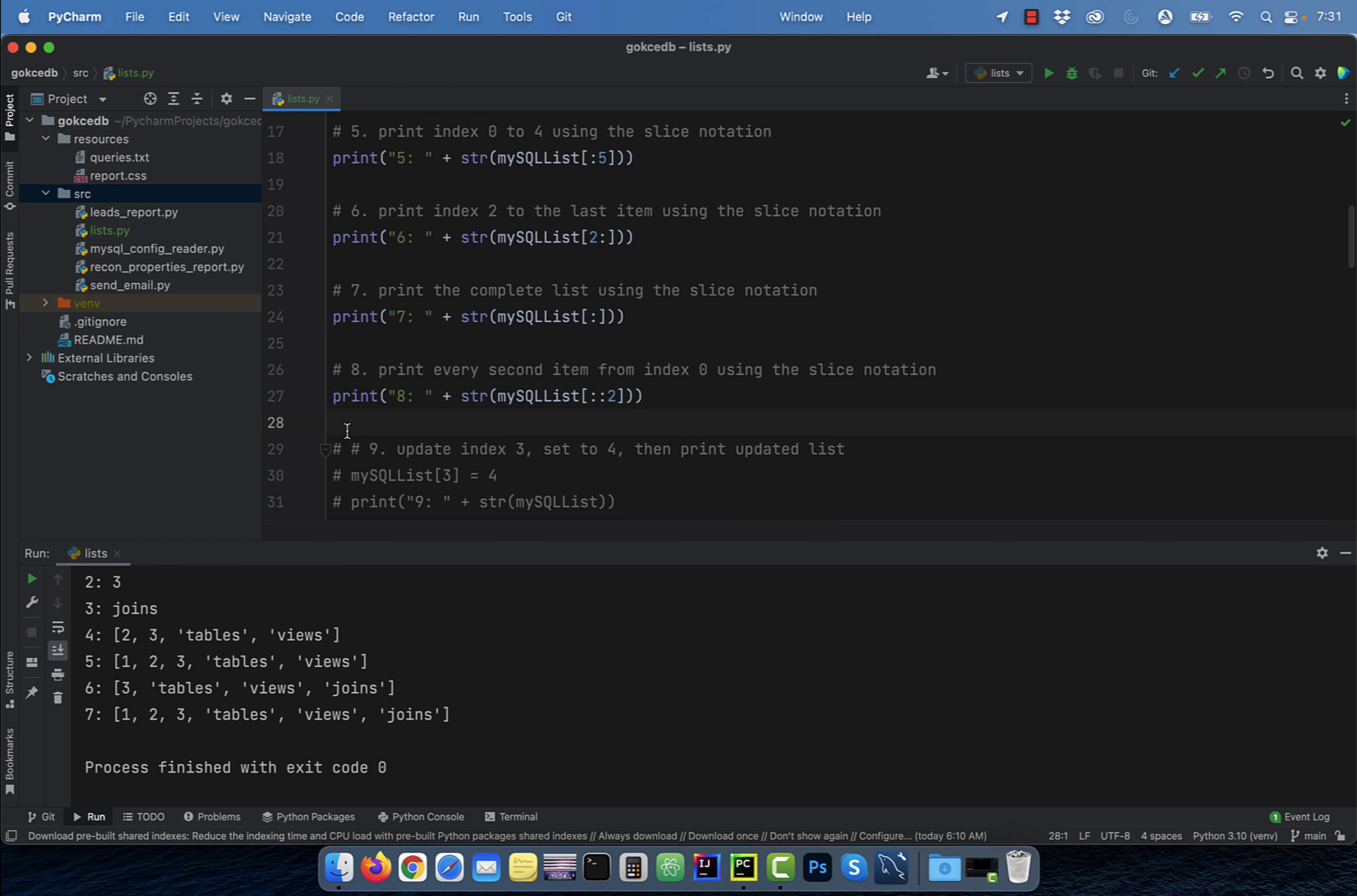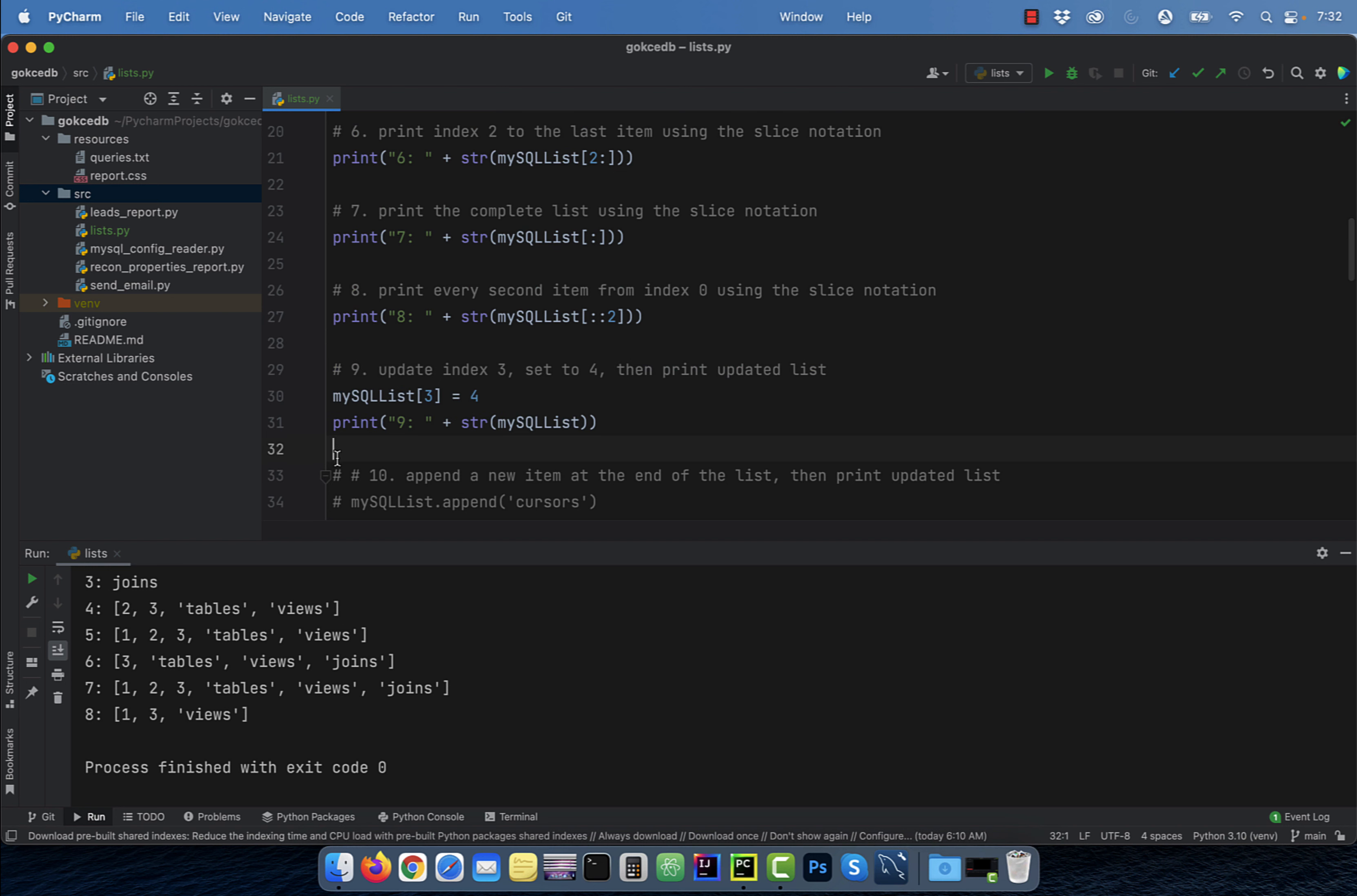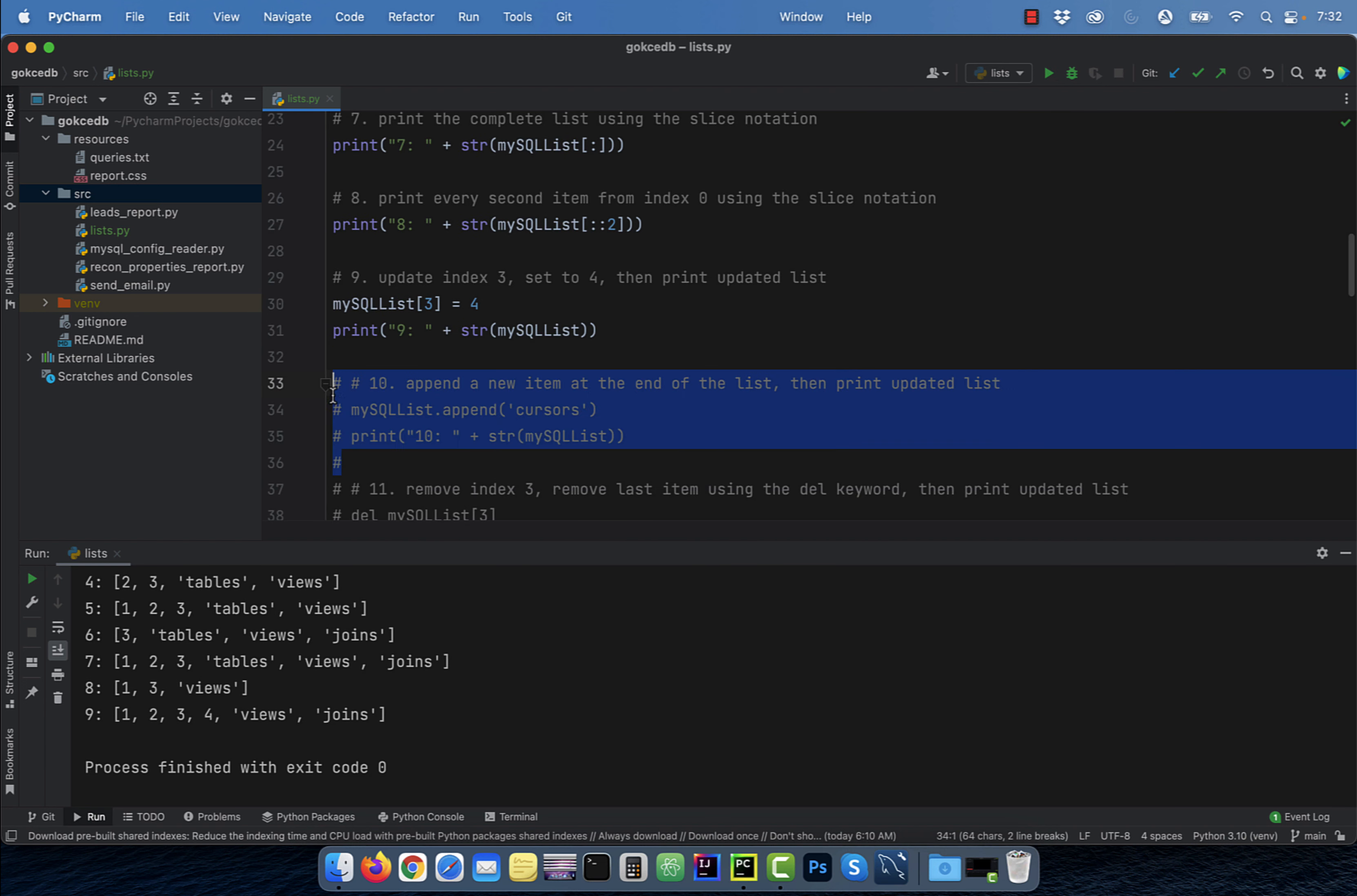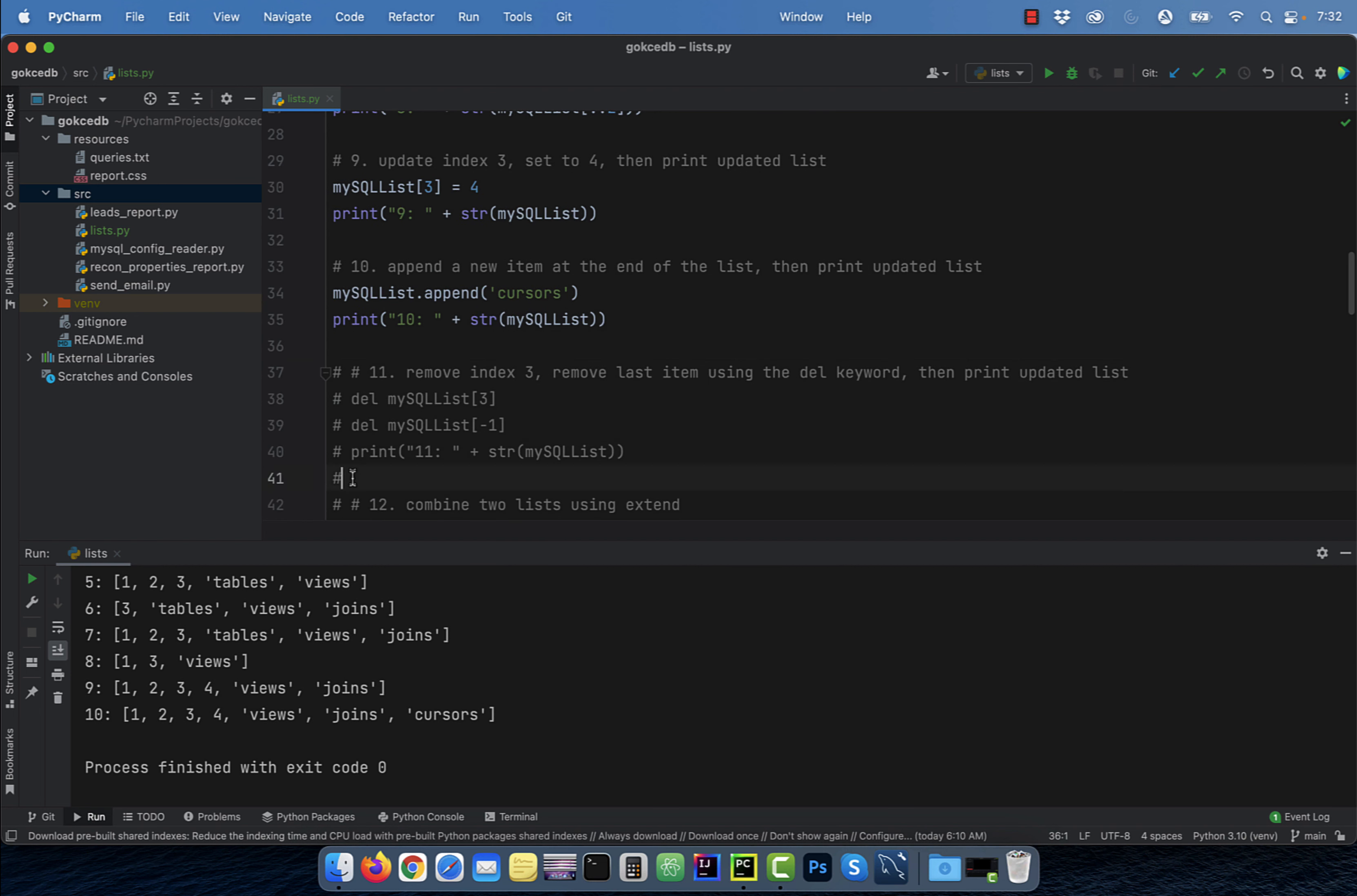Number eight, to print every second item starting from index zero, use the slice notation of colon colon two in square brackets. Number nine, to update the item at index three in the list, use the equal to operator. Number 10, to append a new item at the end of the list, use the append method.